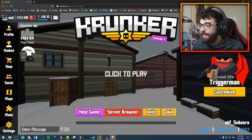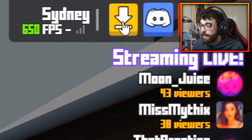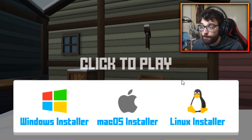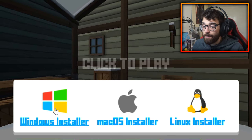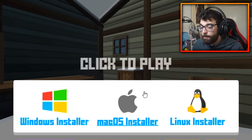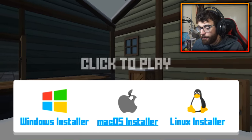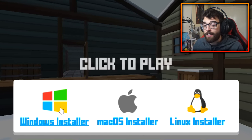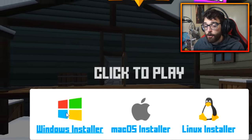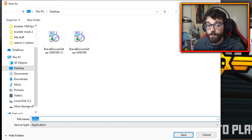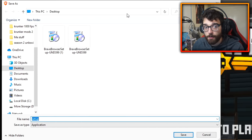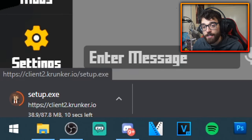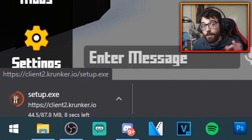For the official client, it's very easy. Go to Krunker.io and click the top right-hand corner. As you can see, there are a few different installers. For the majority of us, click the Windows one. If you're running an Apple computer, click Mac OS, and if you're running Linux, click Linux. It brings up a window — go and click save and let it download.